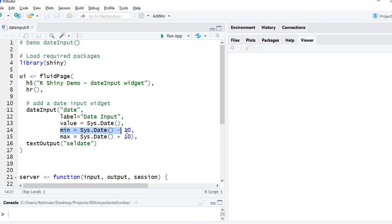The minimum date we restricted to system date minus 10 days, so the user can go 10 days before the current system date and 10 days after the current system date. This is the control we have put in place. The minimum and maximum gives us a window between which the user can select the date.